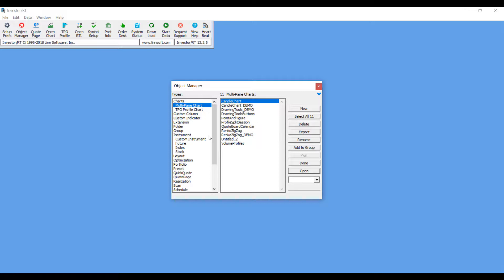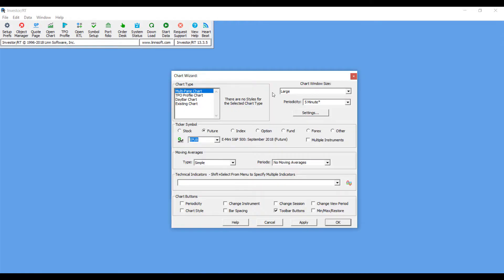For our example, we're going to keep things organized and everything separate, so we'll be selecting a multi-pane chart with a candle chart style. Now from here you can click on New, and as you can see this will bring up the Chart Wizard.